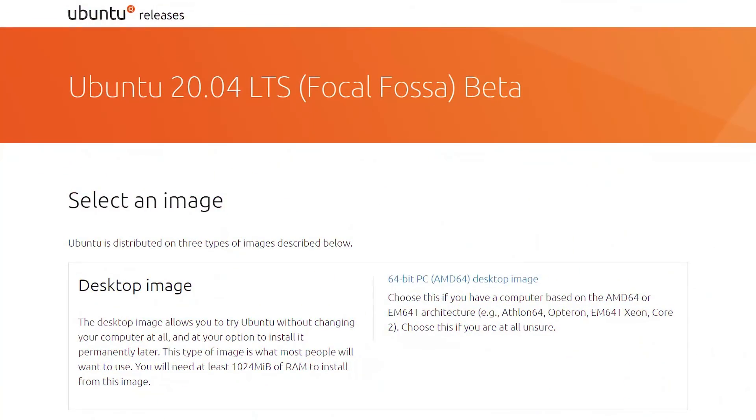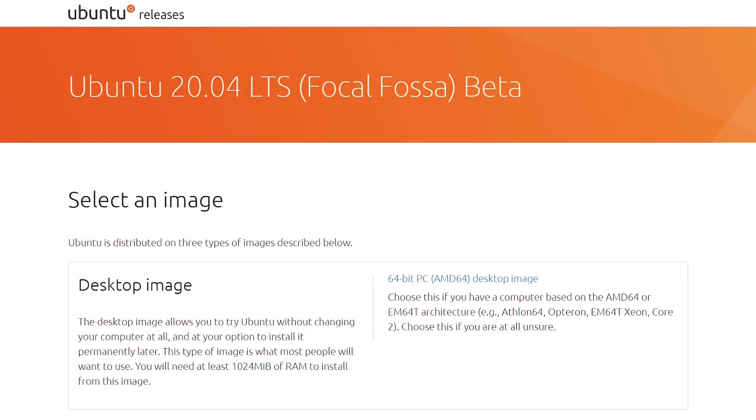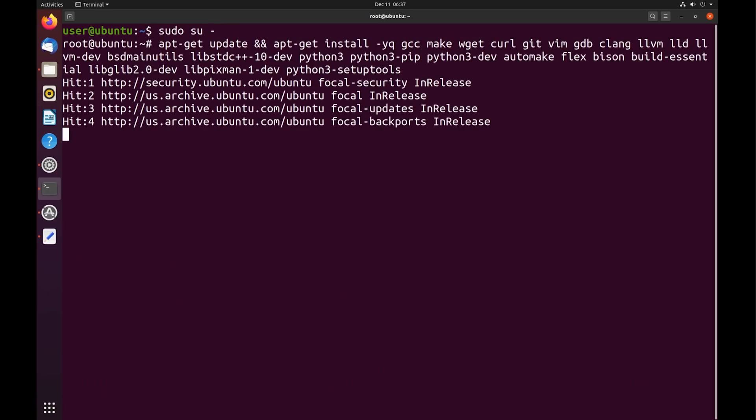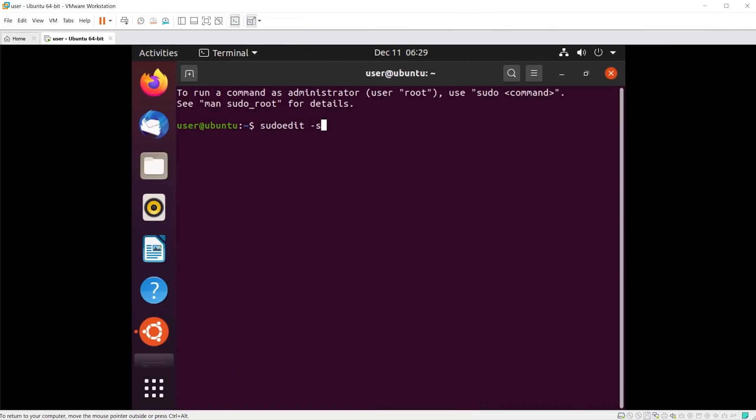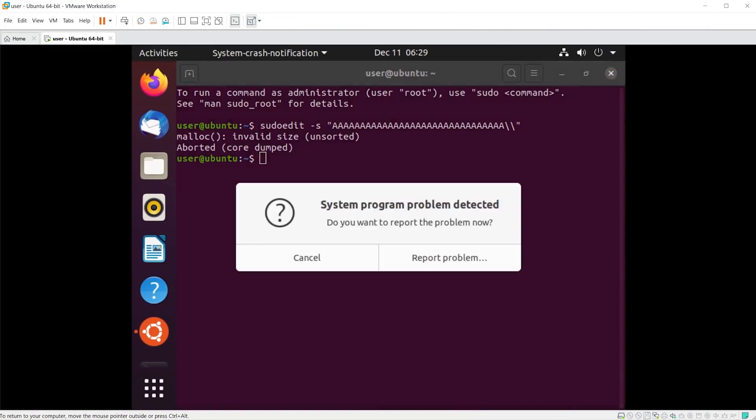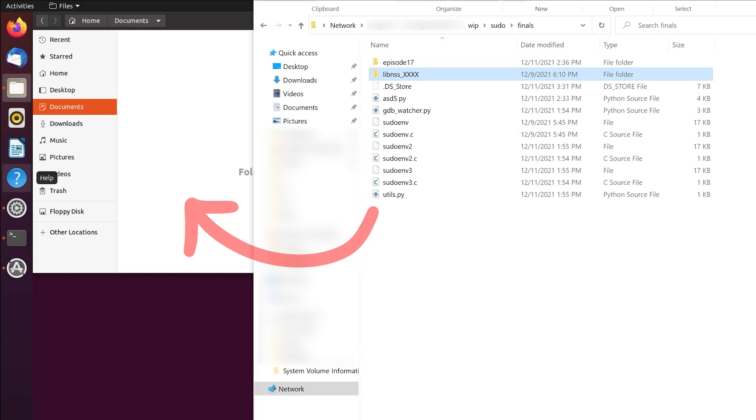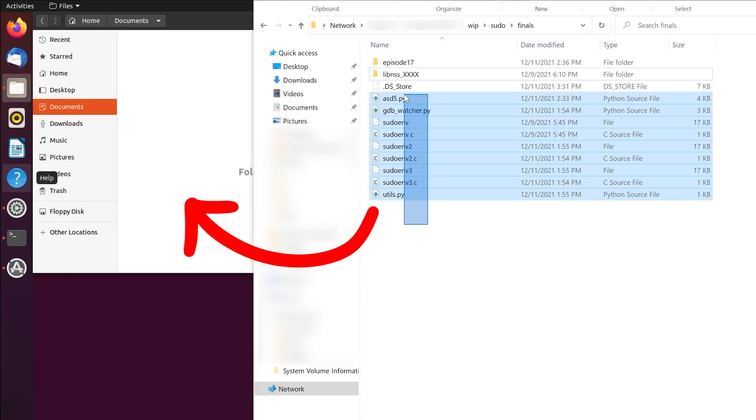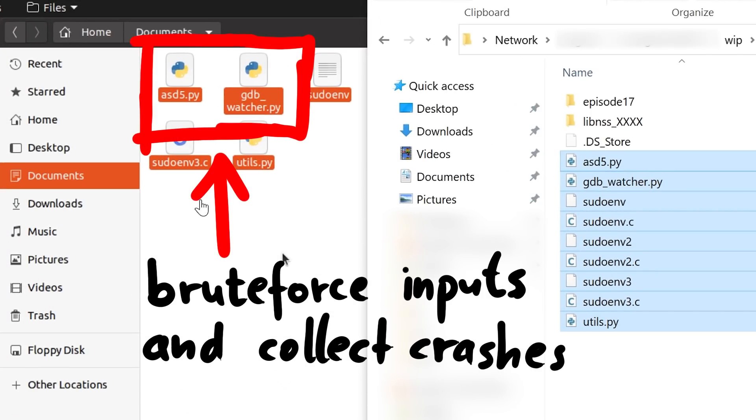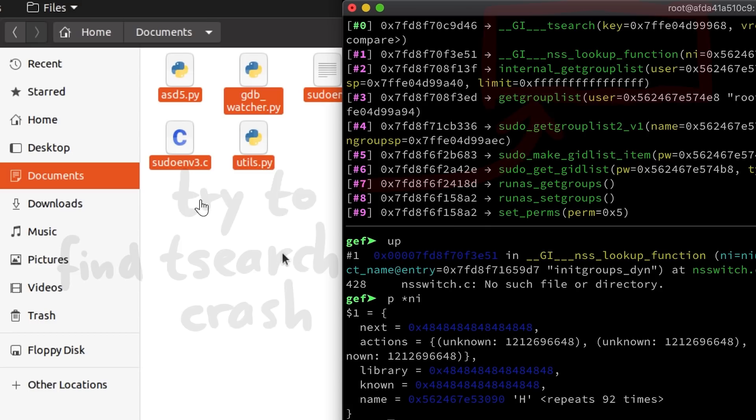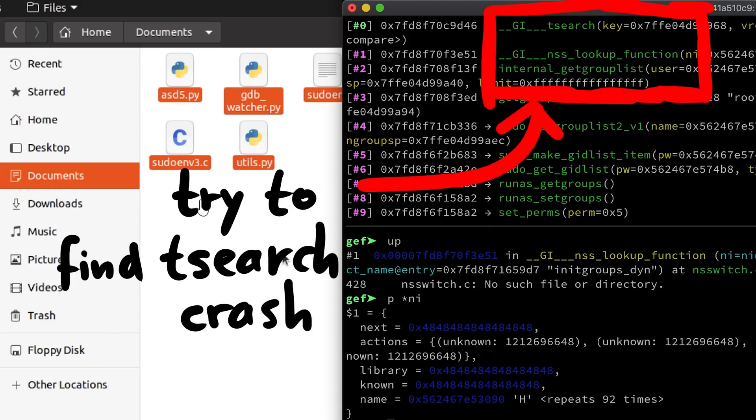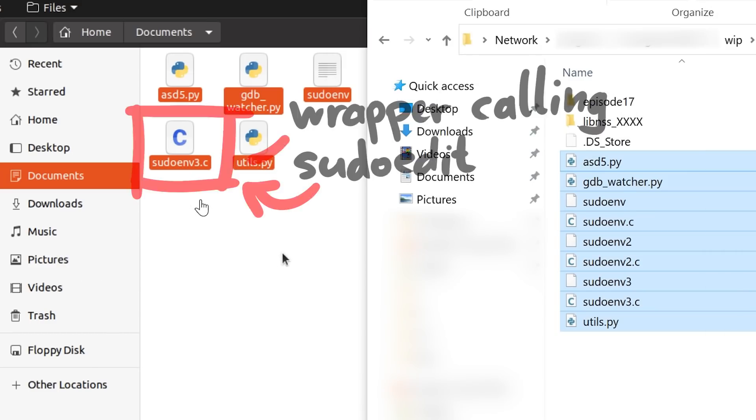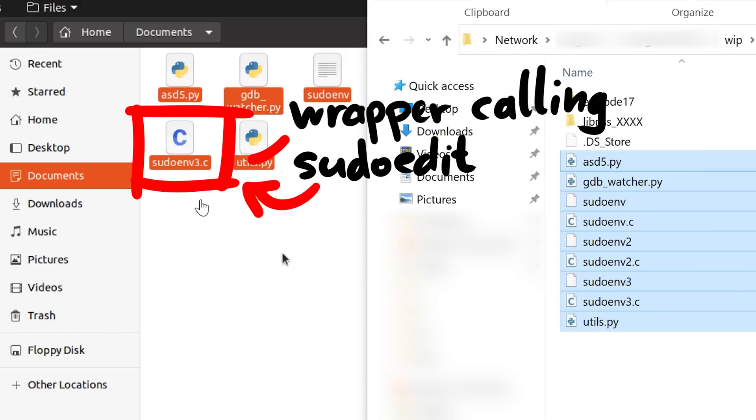So after downloading and installing everything and confirming that sudoedit is still vulnerable on the system, let's copy over the files and scripts that we created in the last video. Specifically we want asd5.py and the gdb watcher to collect crash information and find the backtrace with tsearch and nss lookup function. And we need sudonf2 and sudonf3.